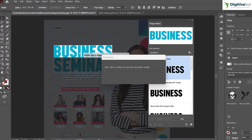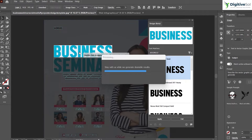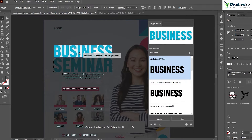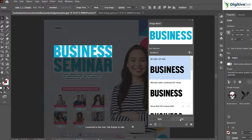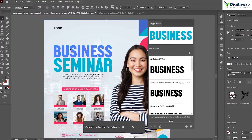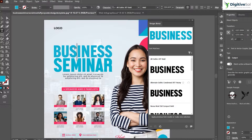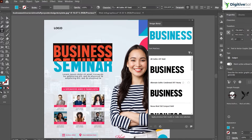As soon as you double-click on it, it will transform the text into live text. When you click on exit, this is completely live text